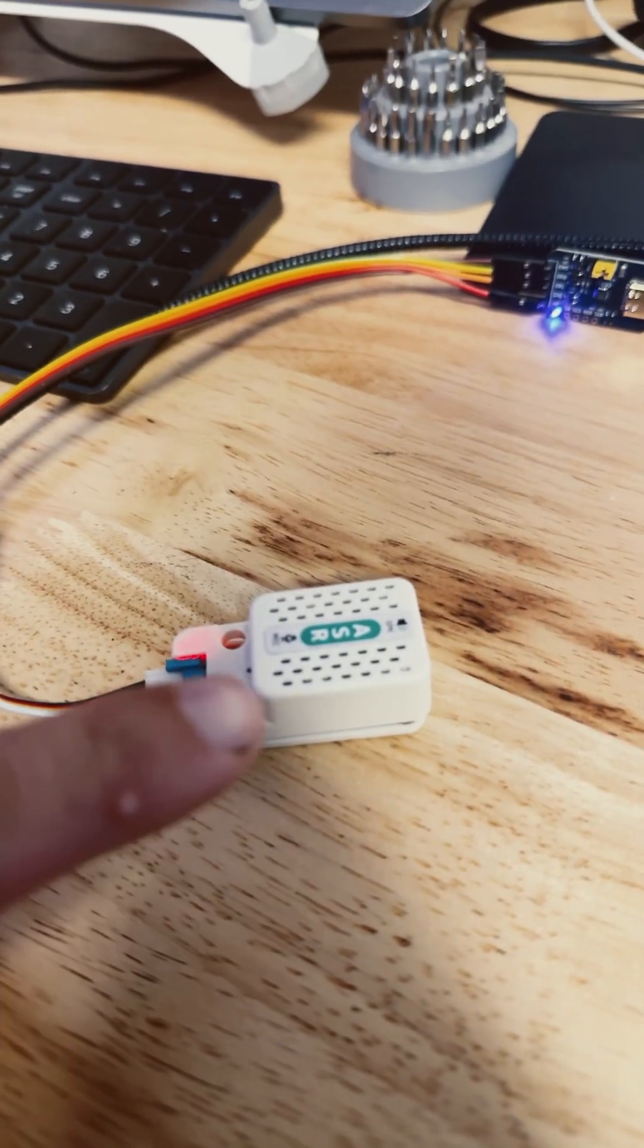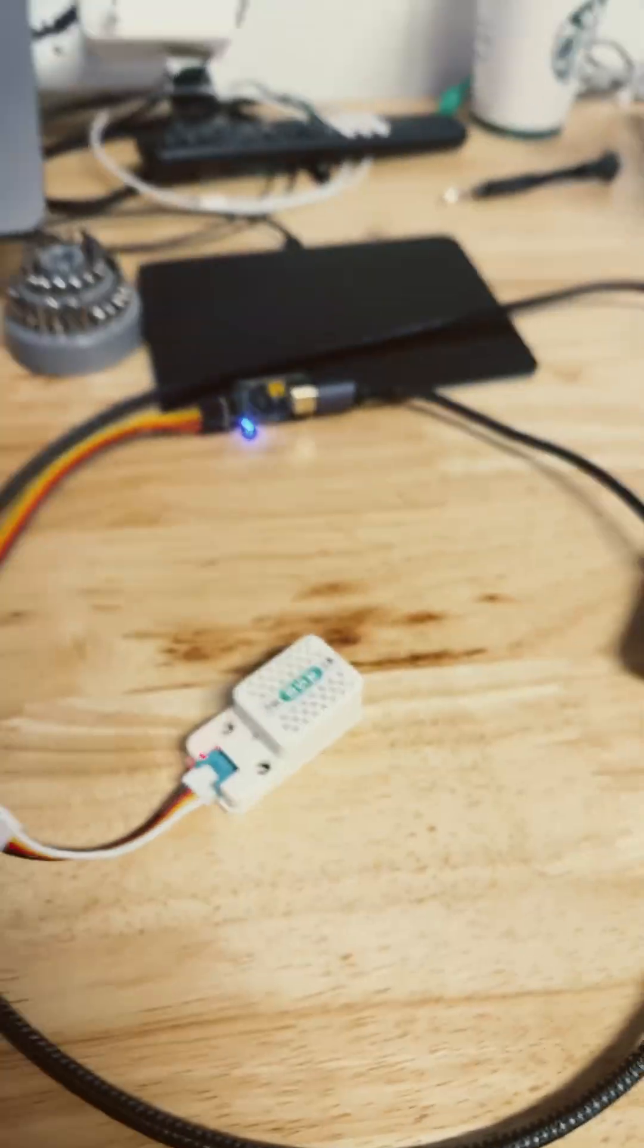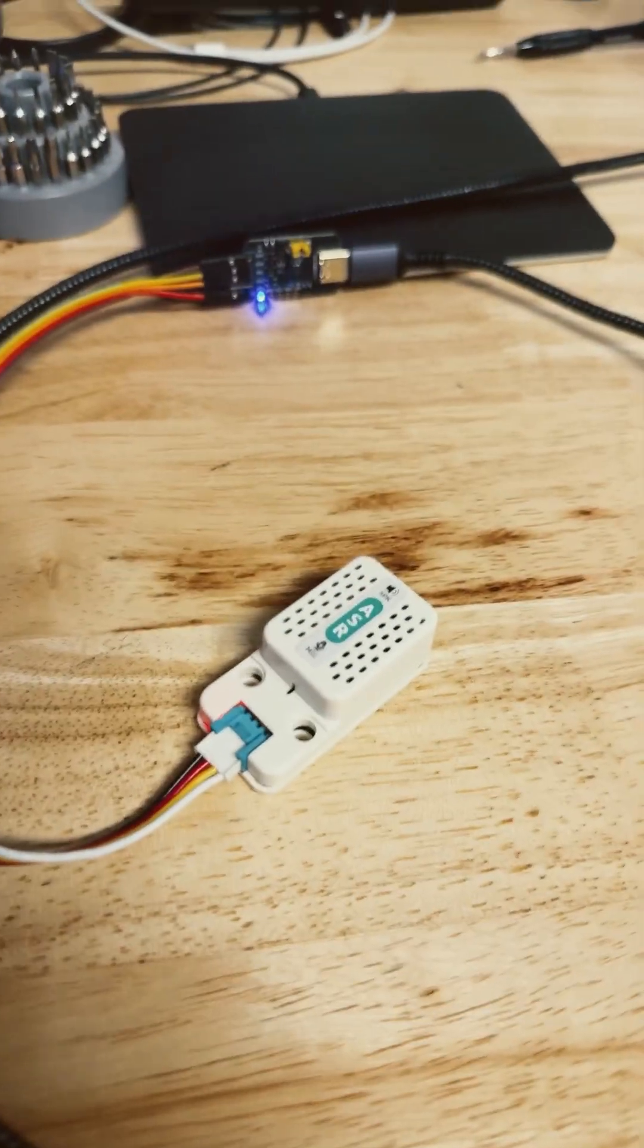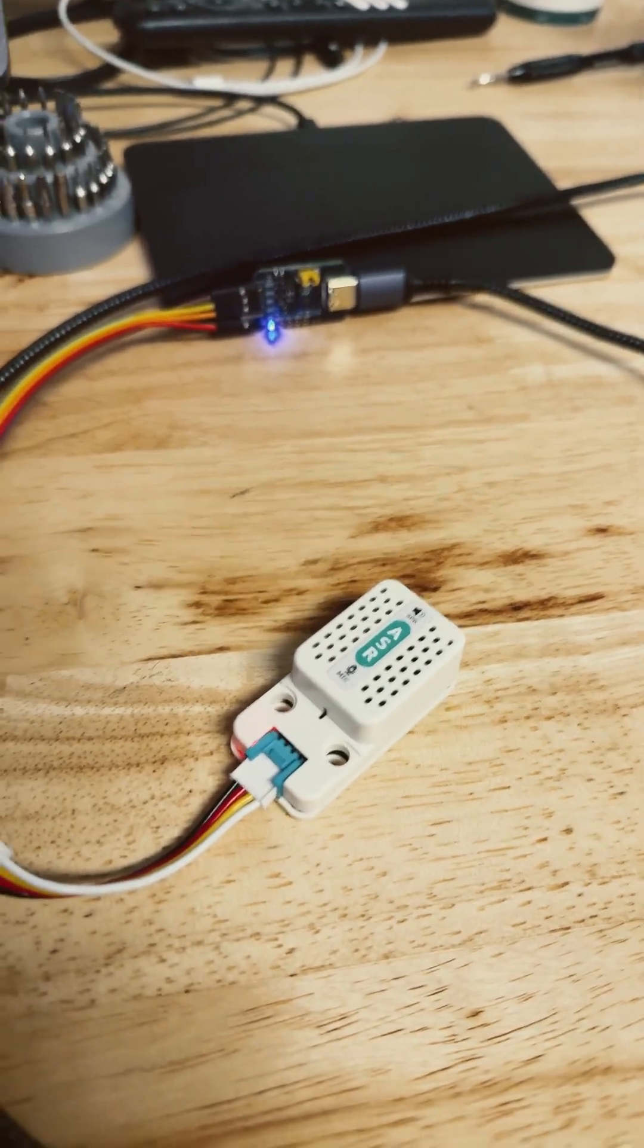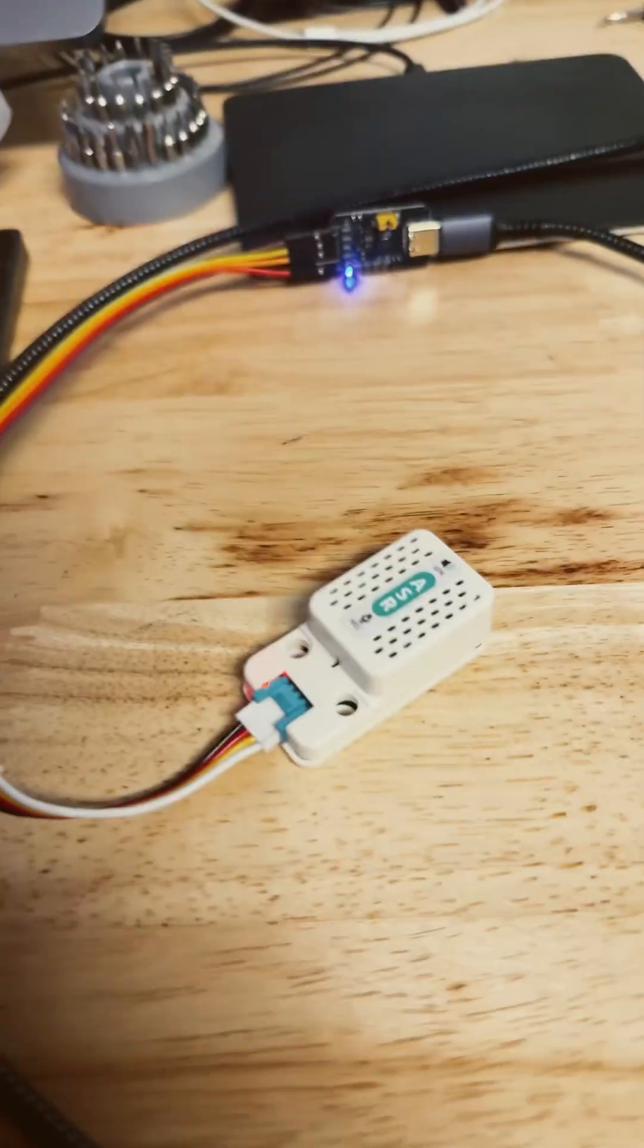This ASR unit from M5 stack is only $7 and makes it super easy. Let me show you how it works.